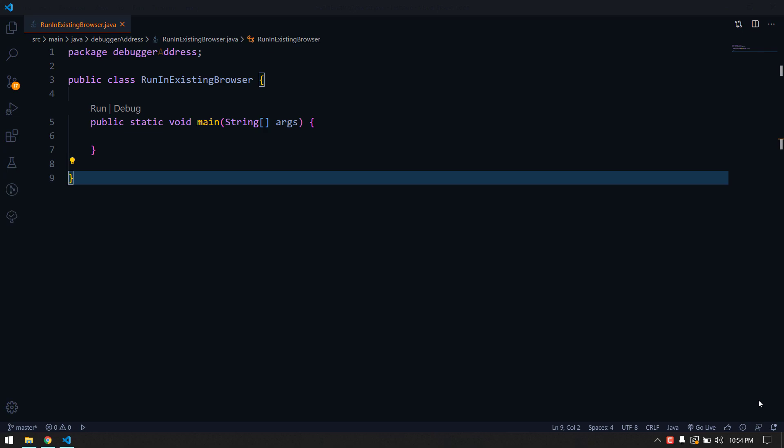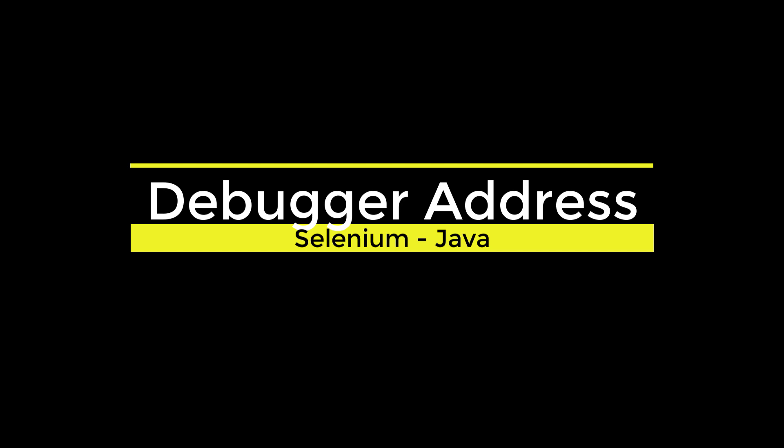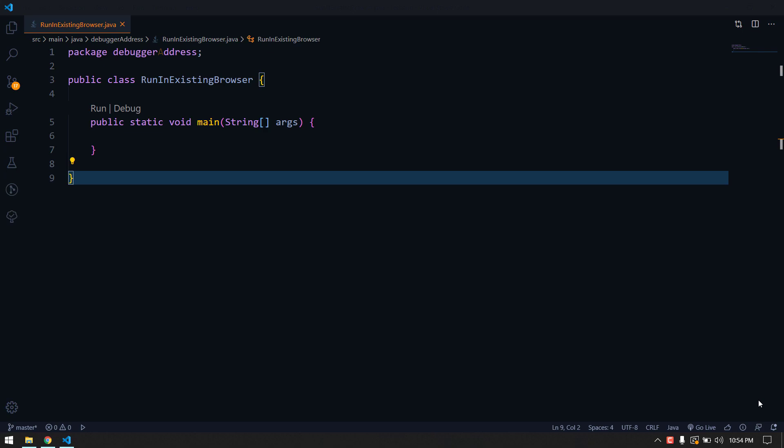Hey everyone, my name is Kaushik and welcome back to LeetCode. In this video we are going to see how to communicate with an existing browser that is already opened by the Selenium WebDriver. Whenever we write ChromeDriver equal to new ChromeDriver, that is going to launch a new driver instance or a new browser, but there is a way through which we can communicate with the browser opened by Selenium.